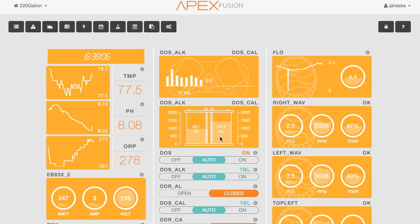We're going to jump into my Apex dashboard and make some adjustments with my doser and how I'm adding the two-part elements to my tank. We're going to take my calcium and alkalinity dosing and essentially shut off the calcium doser. Typically I dose calcium during the day and alkalinity at night, but I'm going to change that to just completely dosing a small amount of alkalinity over the course of a day.